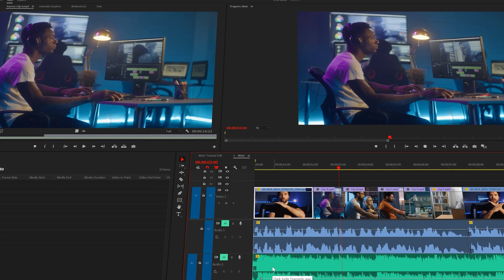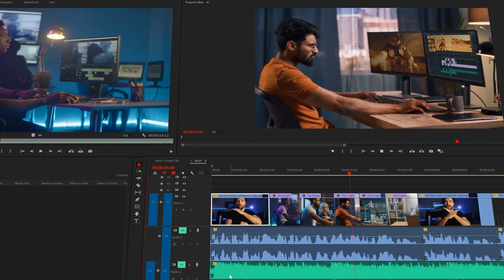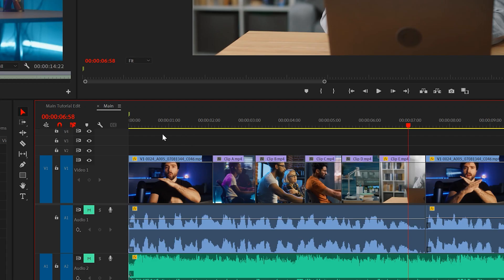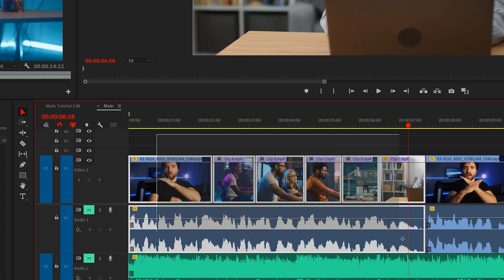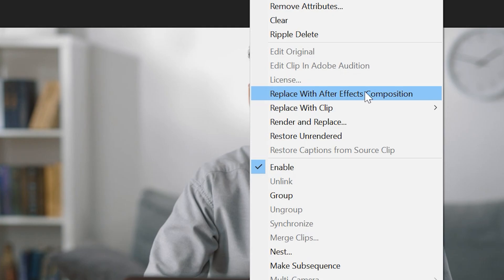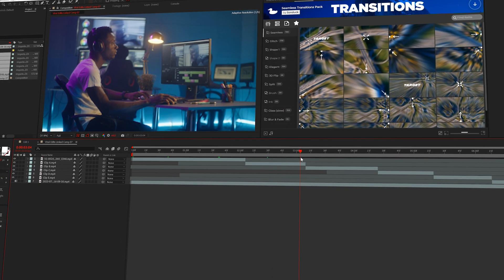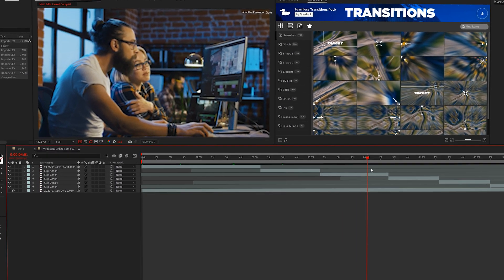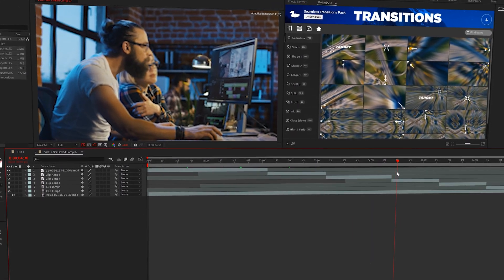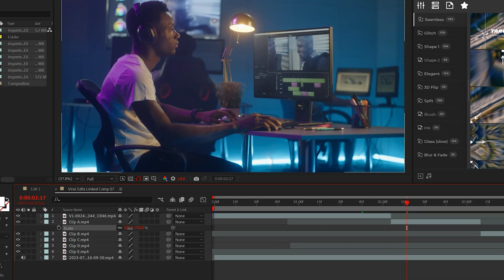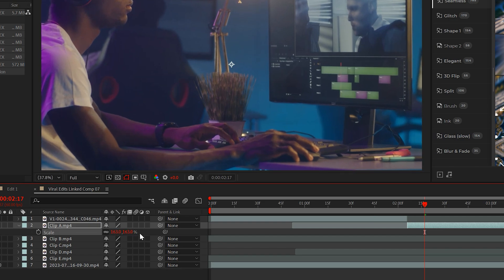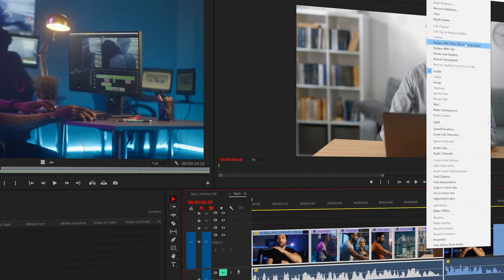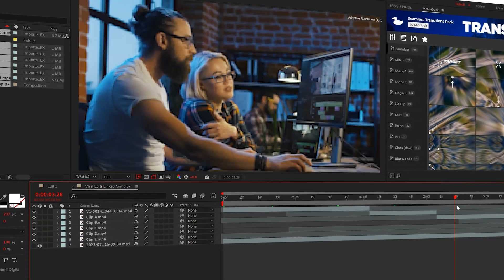Once you have your media laid out, it's time to spice it up with some sick edits. To quickly transfer your edit to granddaddy After Effects, right-click your edit and click replace with After Effects composition. In a few moments, your Premiere edit will be placed in After Effects exactly how it was edited. And the best part about this workflow is that any changes you make to your edit will automatically update in Premiere Pro. Okay, so now that you have the workflow mastered,